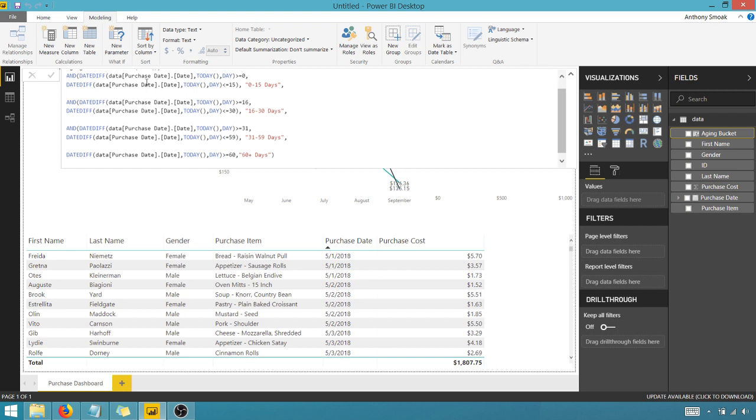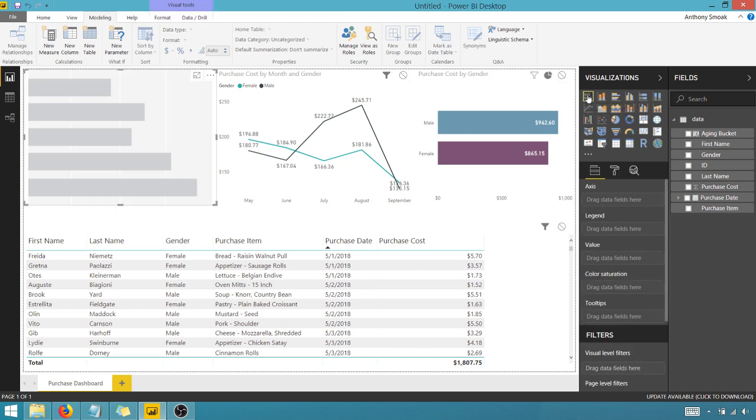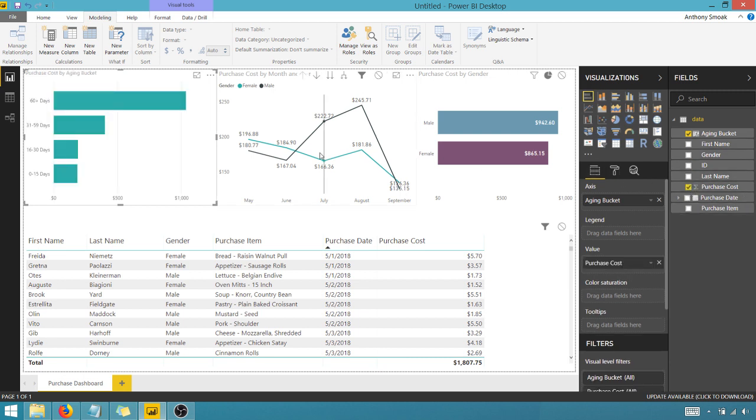So now I can come back in here and let's pull in a bar chart and we can pull in the aging bucket and our purchase cost.